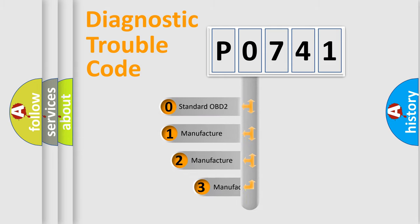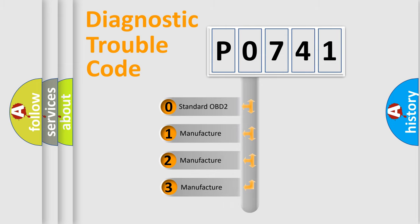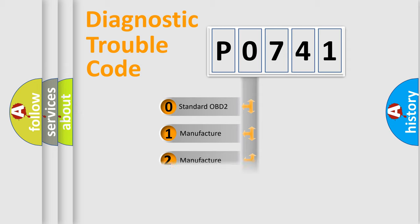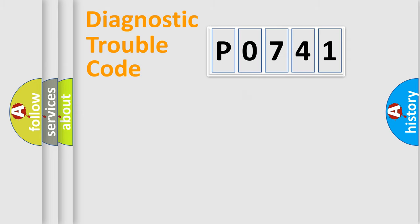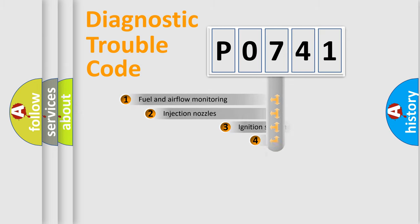If the second character is expressed as zero, it is a standardized error. In the case of numbers 1, 2, or 3, it is a manufacturer-specific expression of the car error.